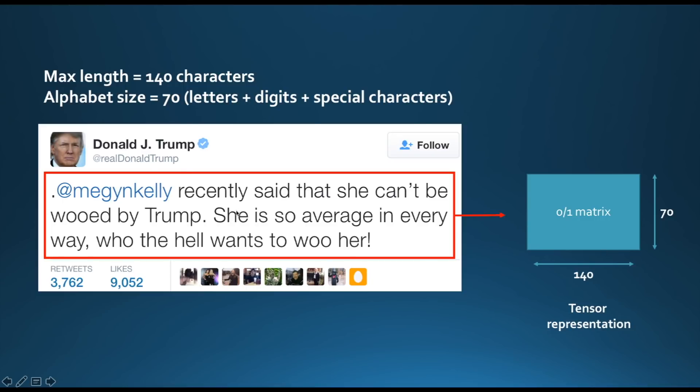That's pretty much it. This process allows us to turn every tweet into a tensor, a 0-1 matrix, which is of size 140 by 70. Please notice that the only preprocessing here we made was lower casing the text. We didn't do any stemming, lemmatization, or tokenization. We didn't do anything complex. Now that we know how to turn text into a tensor, let's see how to do convolutions.